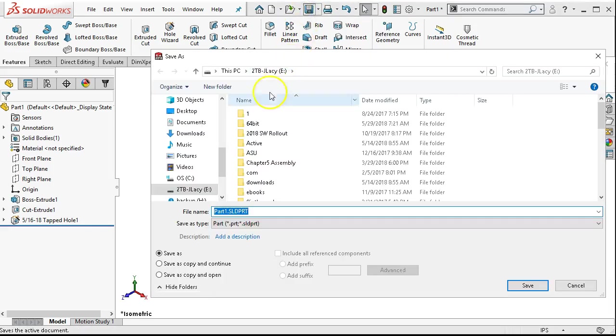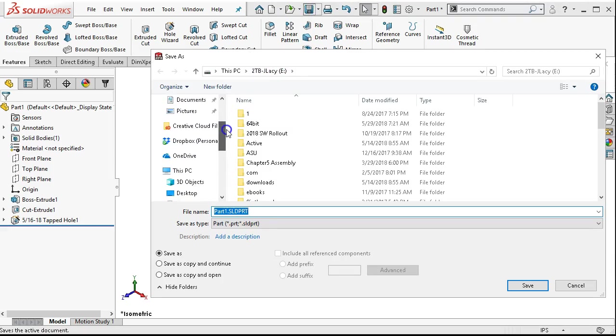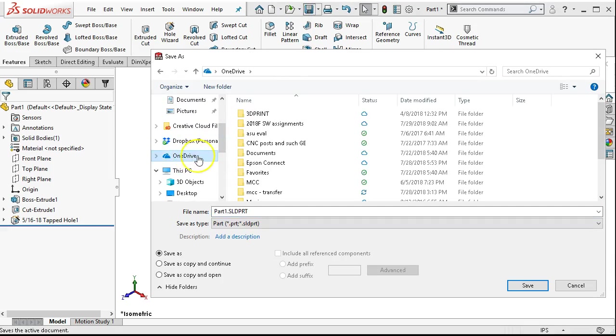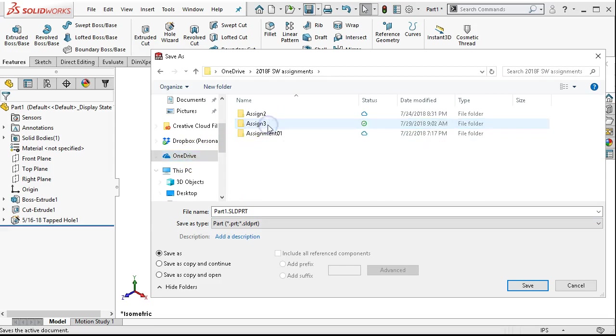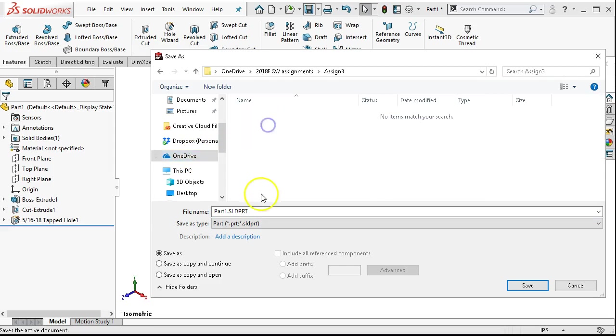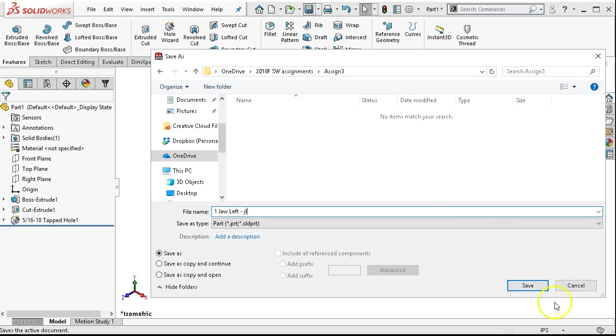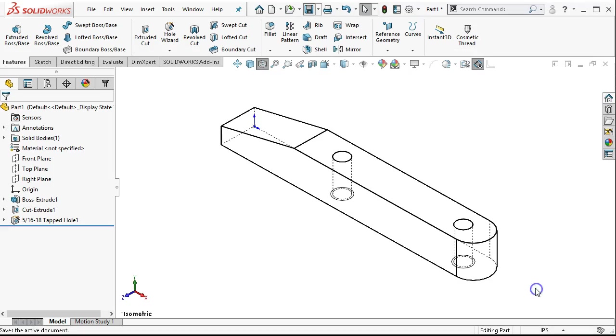That's our part. We're going to go ahead and hit save. And it navigated to the last place that I saved, so we're going to go back to my assignments. And this is item 1, jaw. And I want a little more description, so I'm going to call this the left jaw and then my initials.